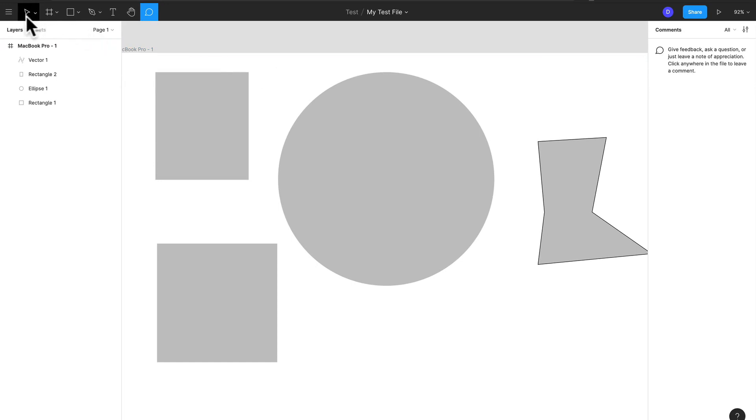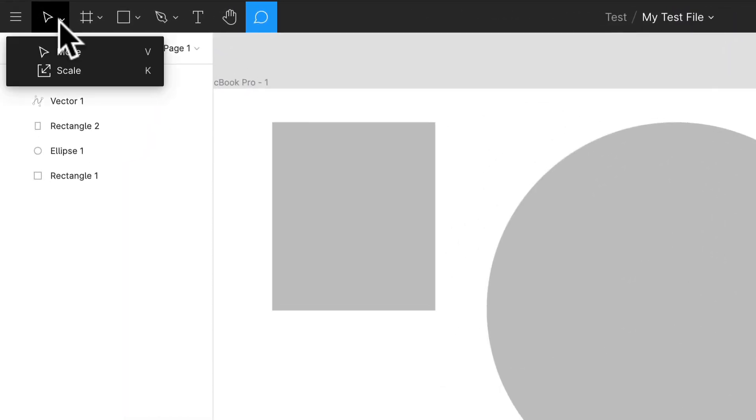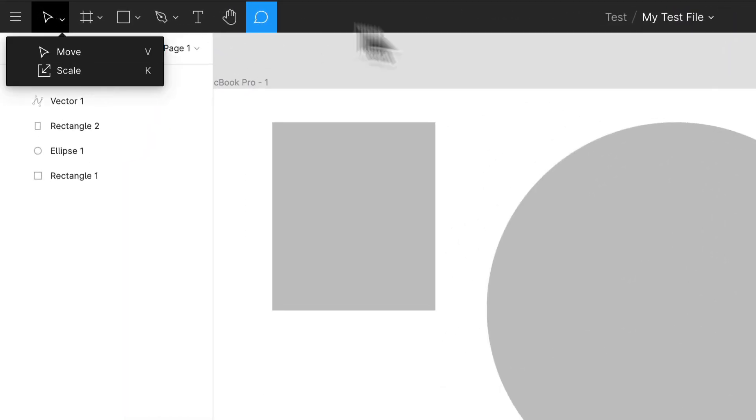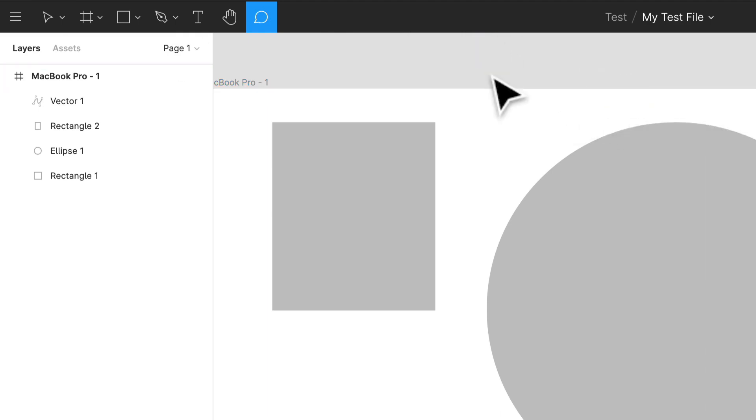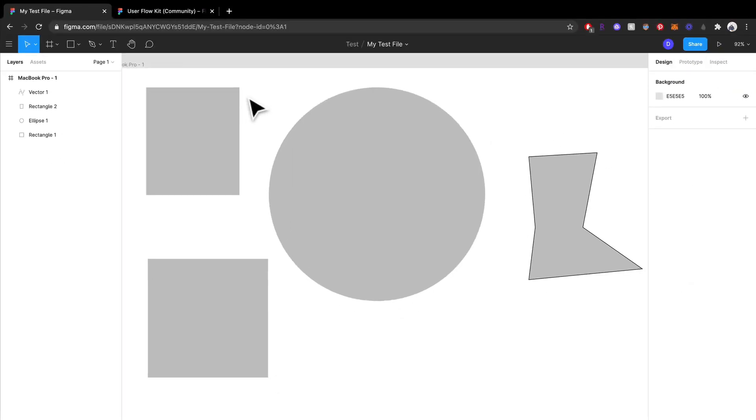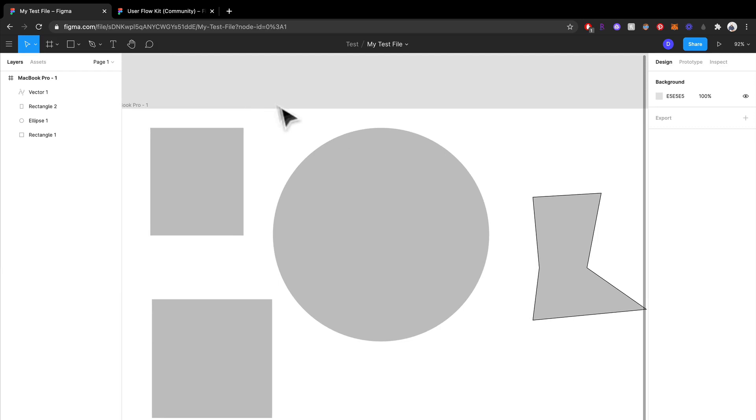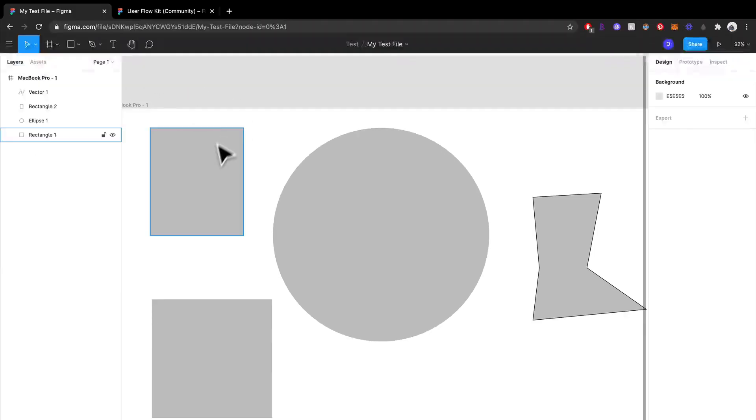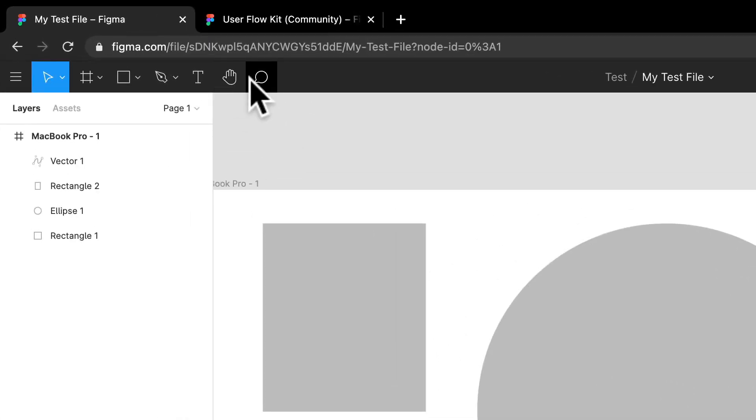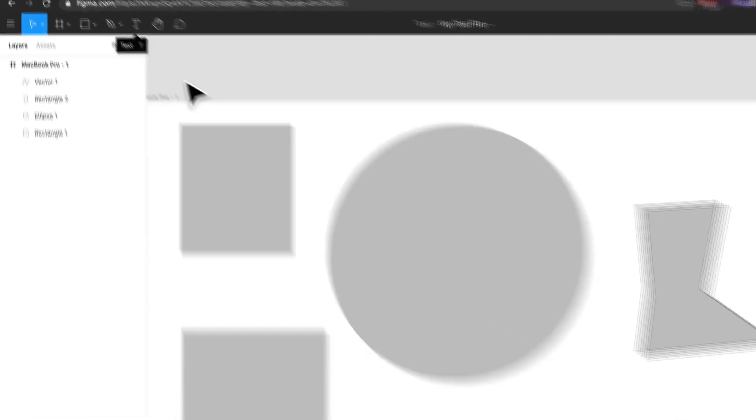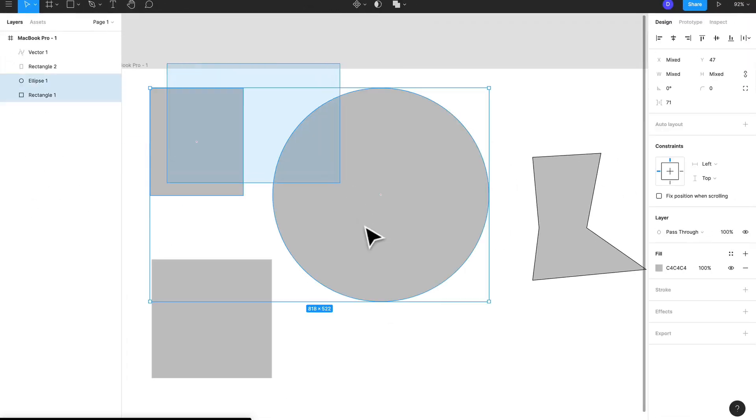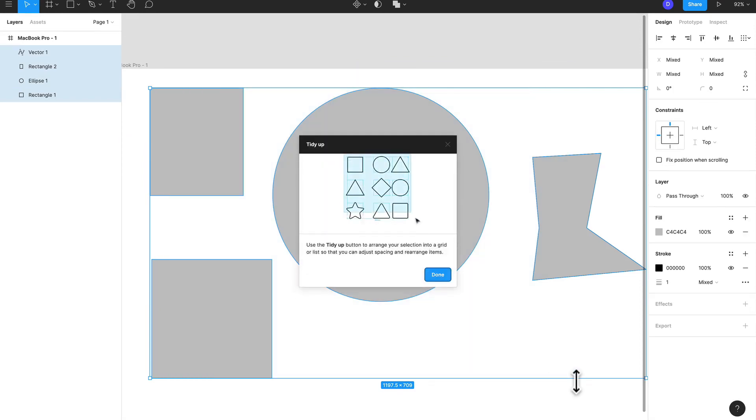And if I click V—V is the shortcut to the move tool—so if I click V I will go back to the move tool. So these are your basic tools for just getting things set up within Figma: using your basic shapes, your frames, the pen tool, your text tool. That's all you're really going to need to get going. So I'm going to select all these, delete this, and we're going to move on.